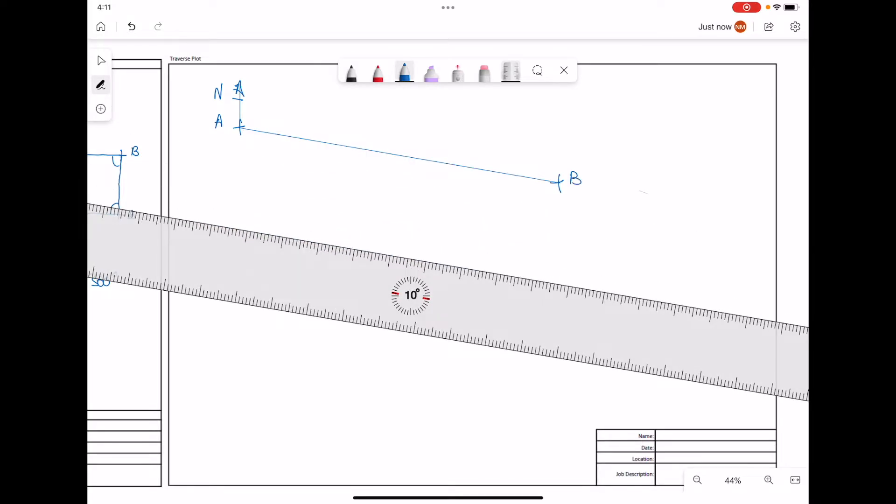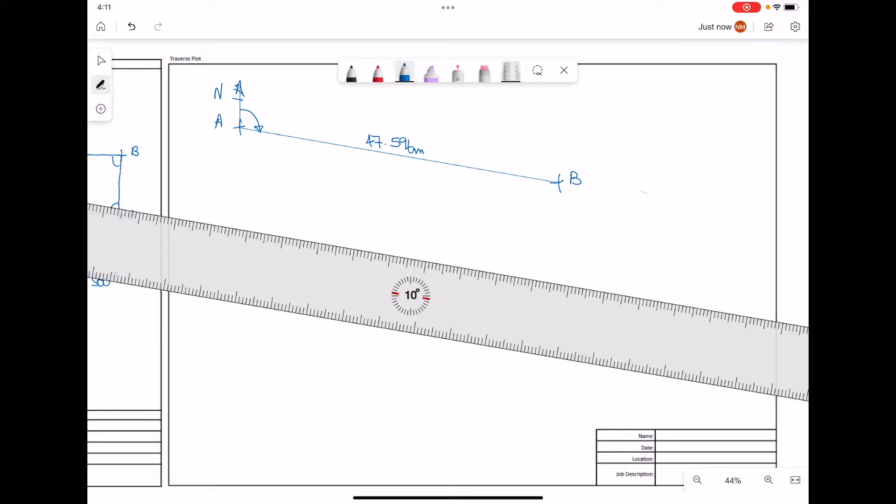This will be our point B. The distance we can mark on for the length of this part of the traverse, 47.596 meters. The bearing angle for this part of the traverse was 100 degrees, 30 minutes, 0 seconds.